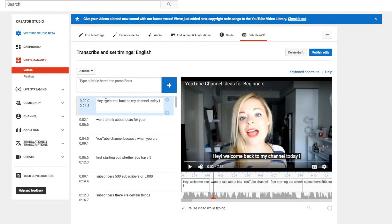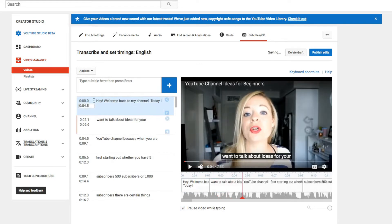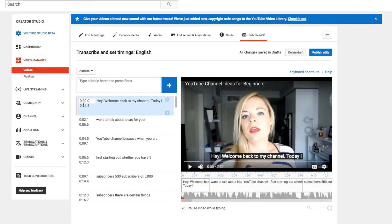So as you can see it's already a little rough. I love punctuation — I'm a big fan of punctuation. So: 'Hey, welcome back to my channel.' Period. We're gonna separate this a little bit so it's a little easier to read. 'I want to talk about ideas.' Now this is the time signature over here to the left of your subtitles.